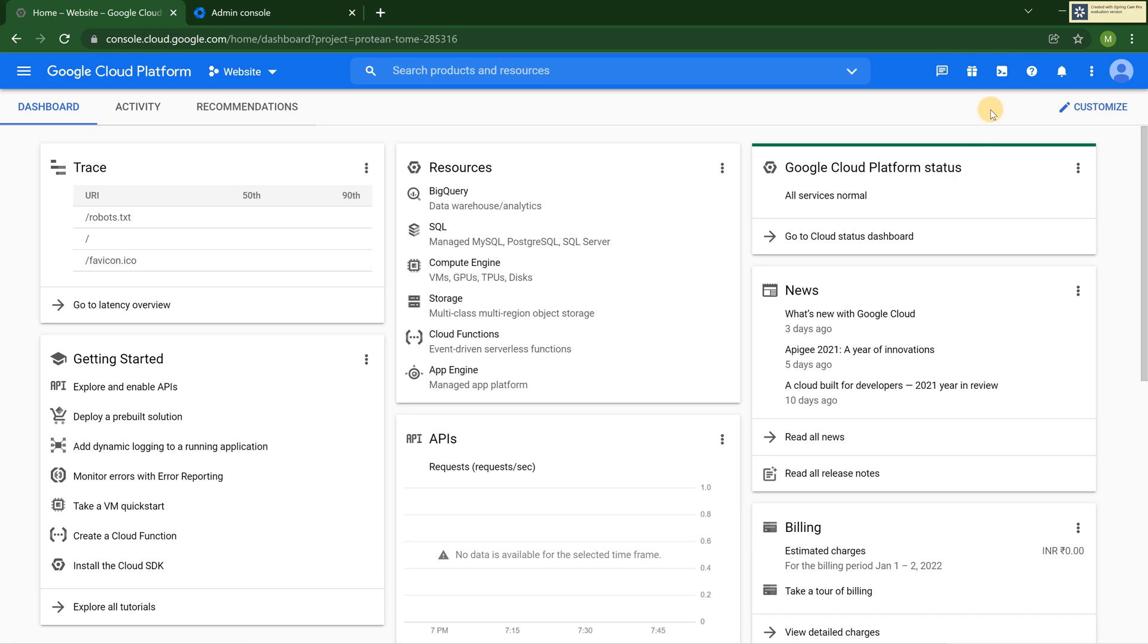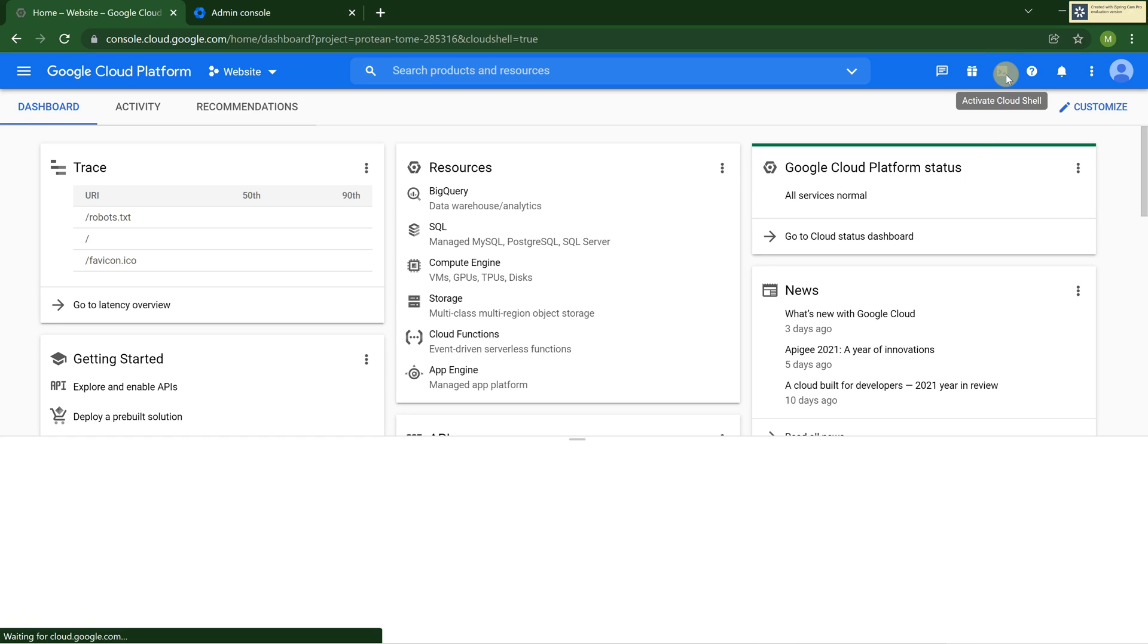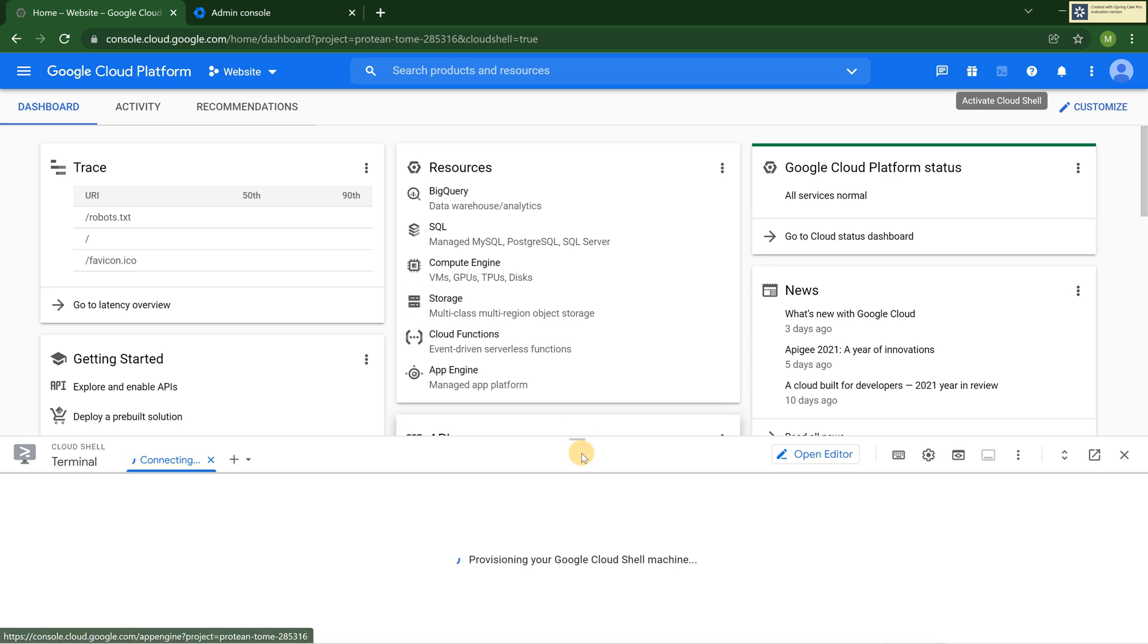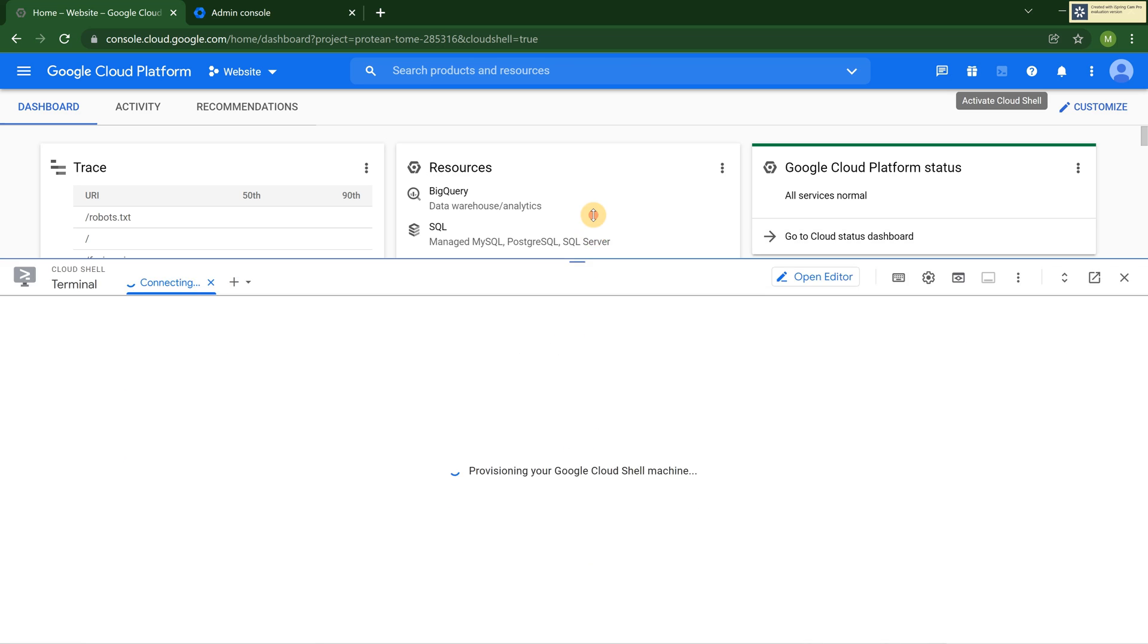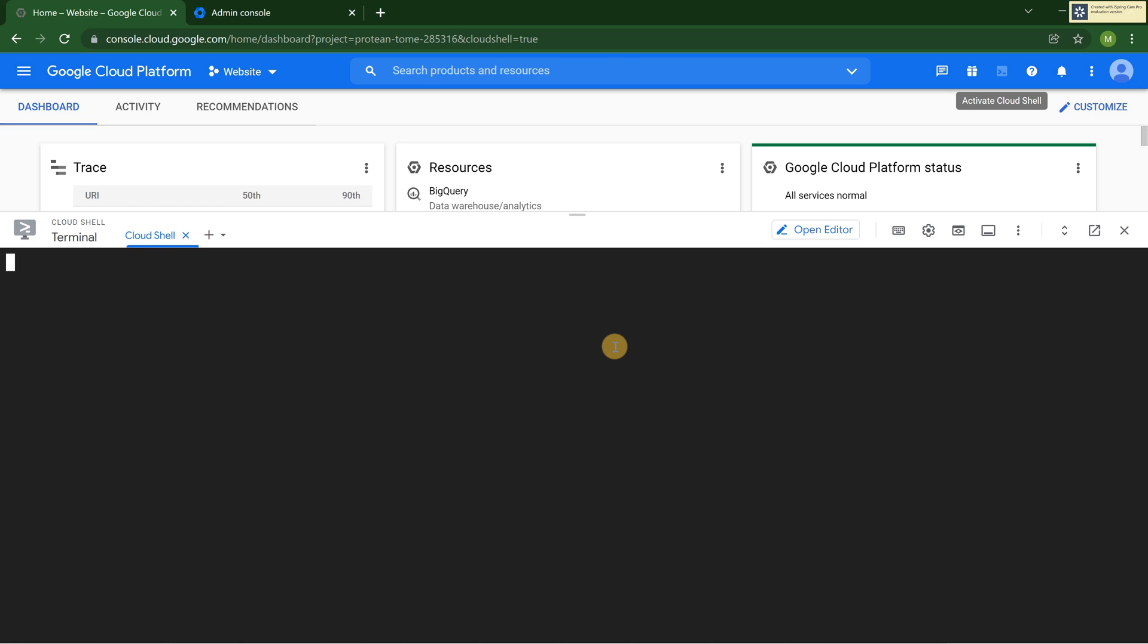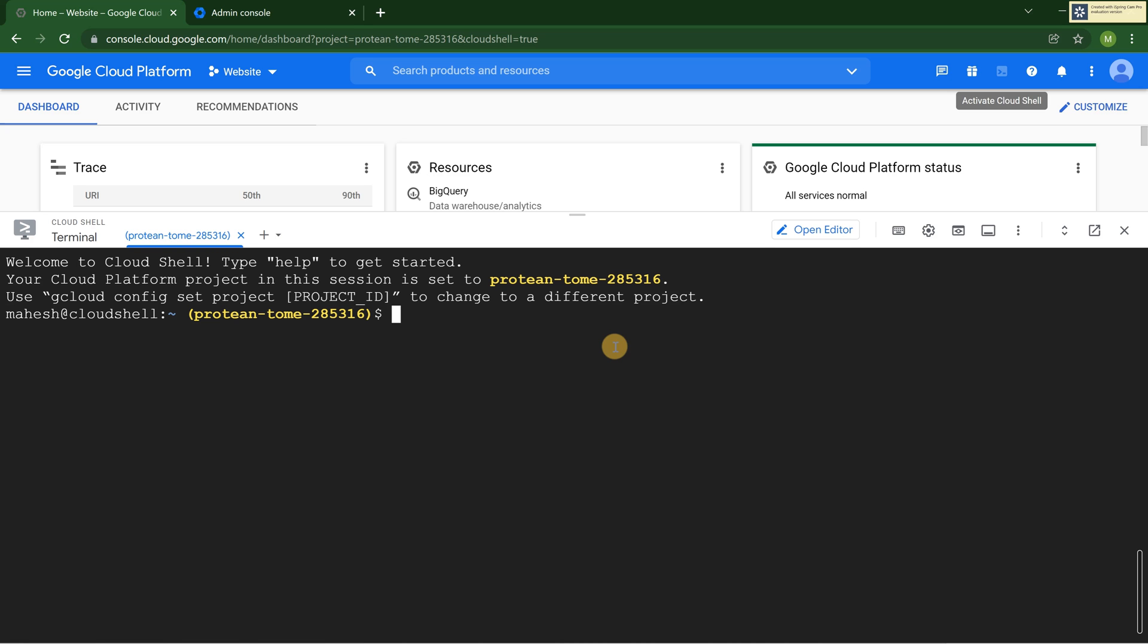Before I disable it, I just wanted to show you. If I click on Cloud Shell, I should be able to see the Cloud Shell launch. If I have not opened the Cloud Shell for a long time, it's going to take a little bit of time. So it has opened up. This is awesome.